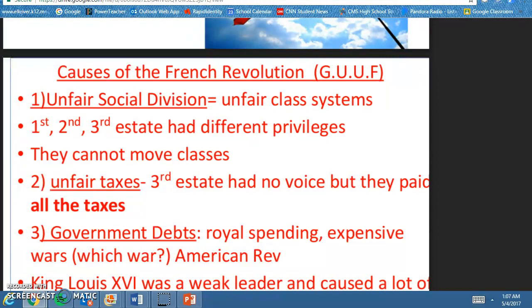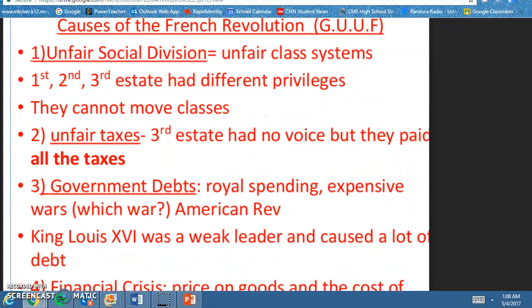The unfortunate thing is that people could not move from class to class. The second U is unfair taxes. The third estate had no voice — they were the largest group of people, but they paid all the taxes. So of course they were unhappy about the situation.